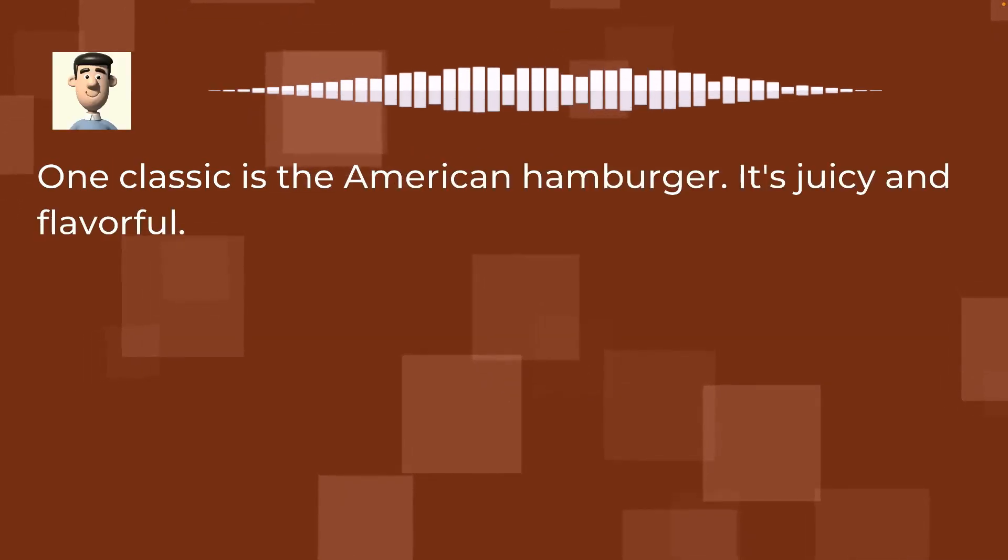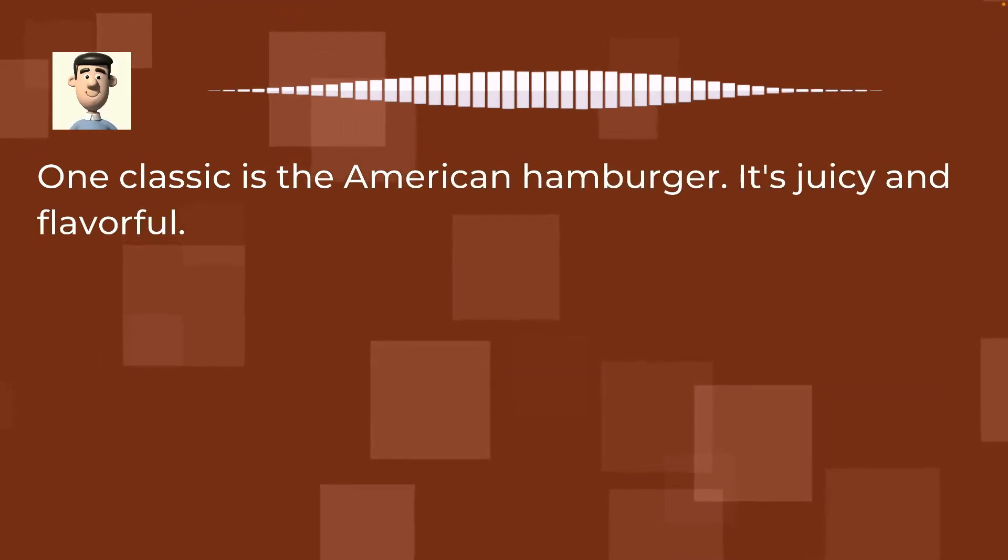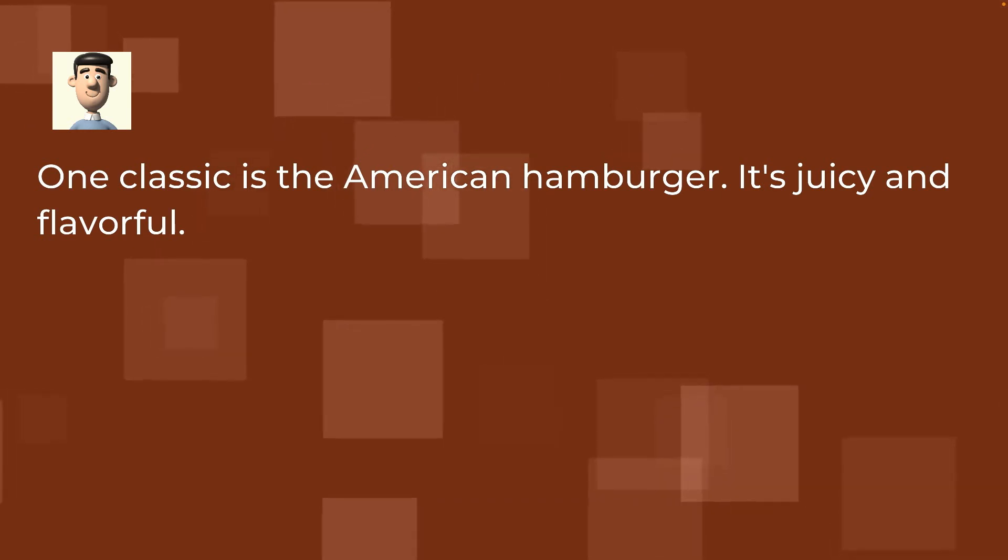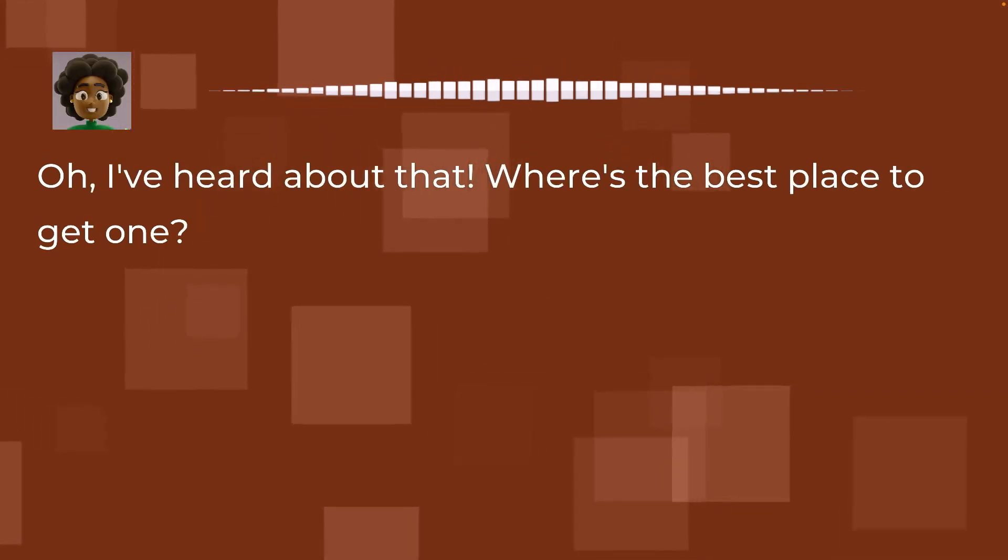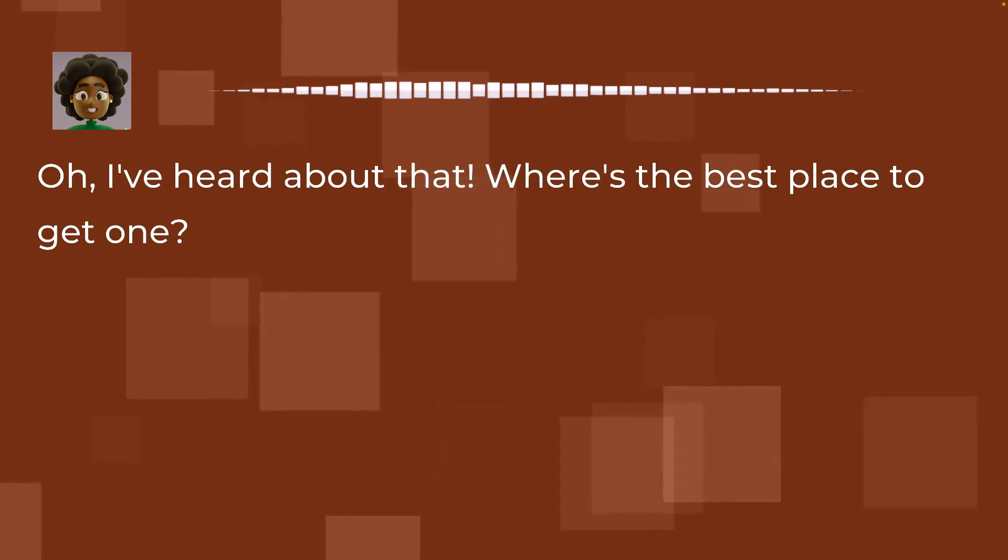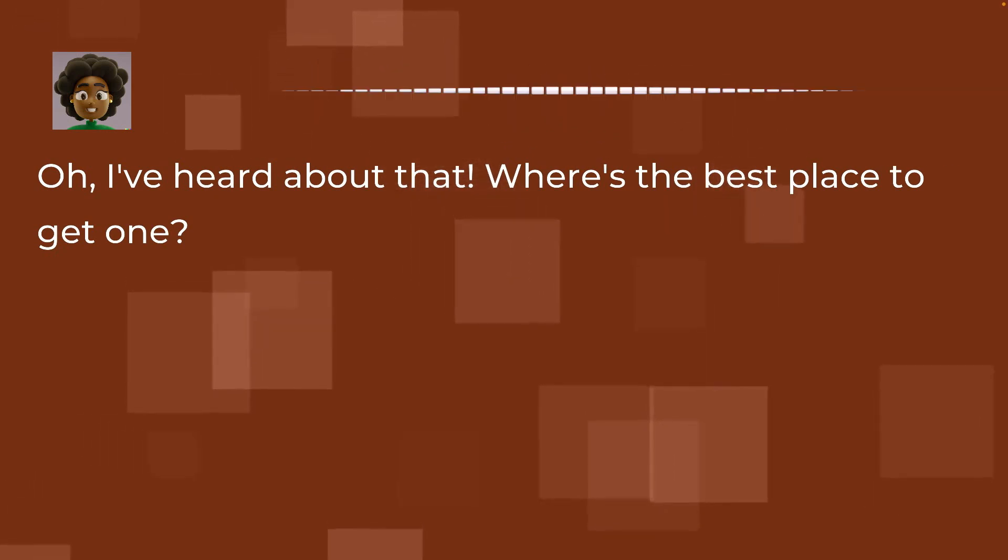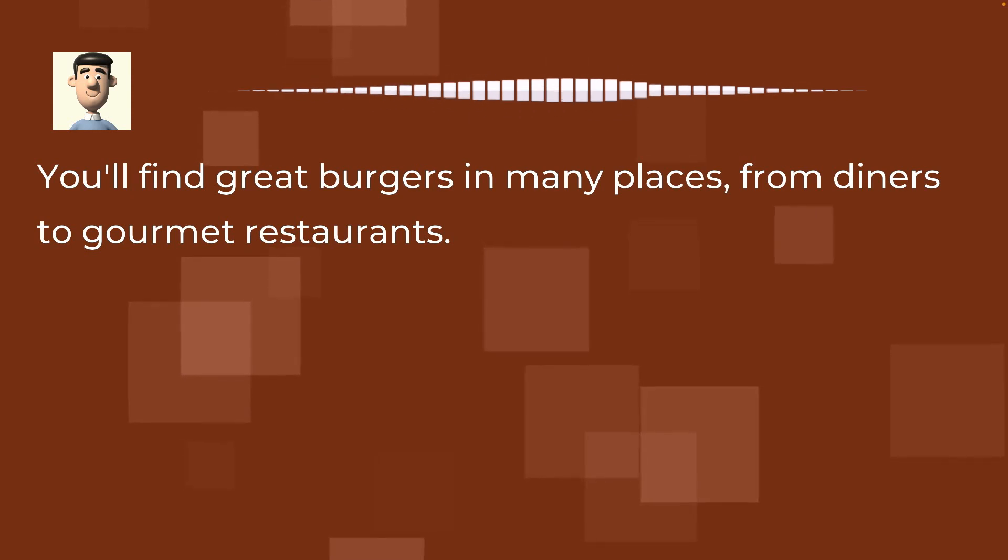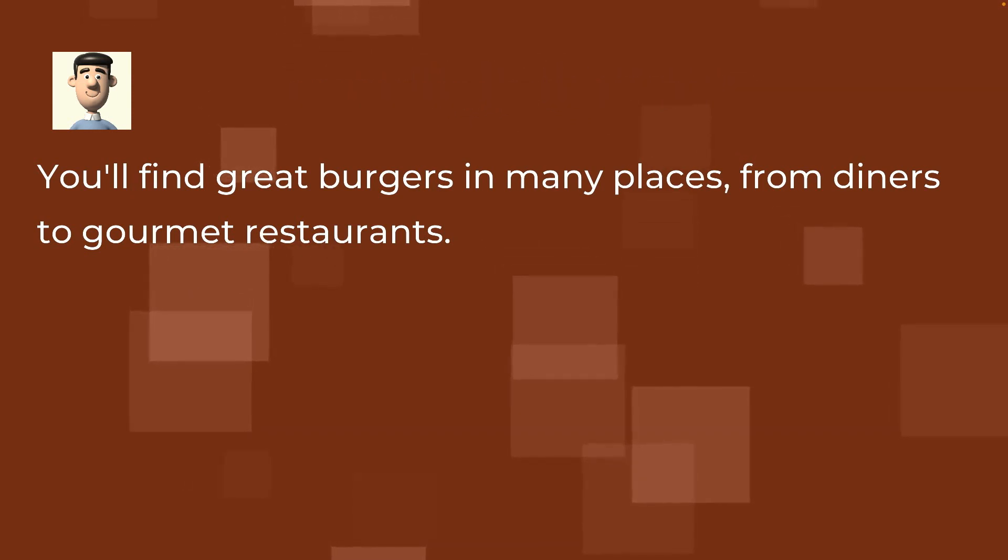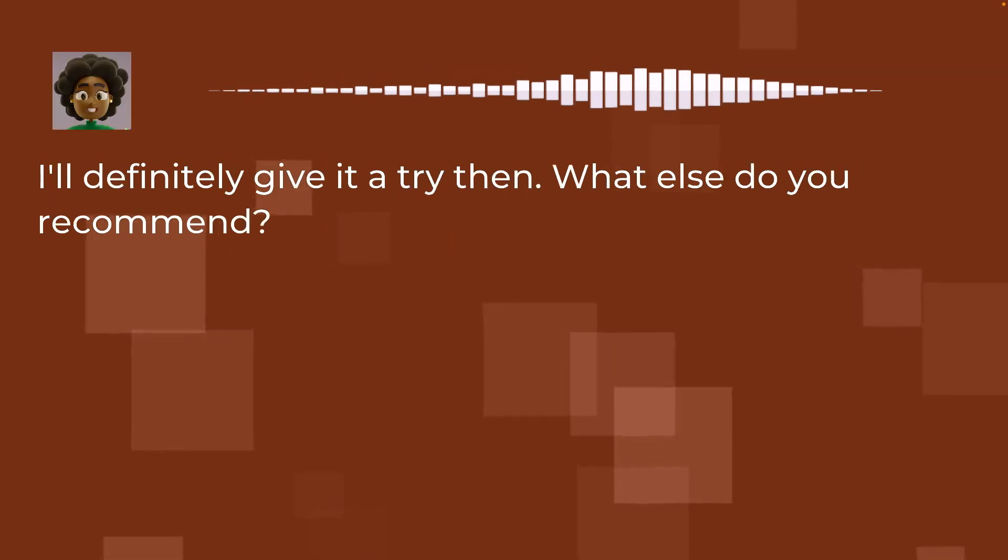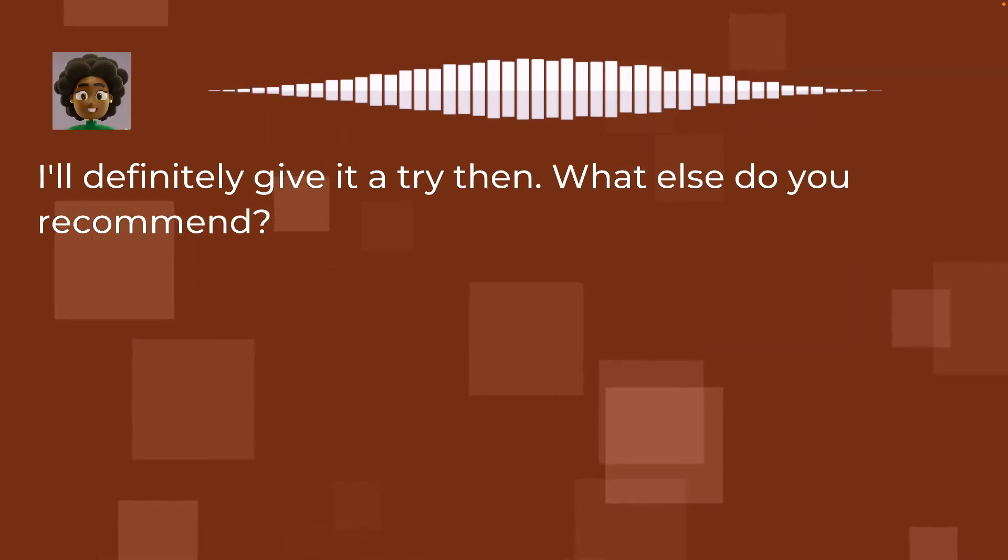One classic is the American hamburger. It's juicy and flavorful. Oh, I've heard about that. Where's the best place to get one? You'll find great burgers in many places, from diners to gourmet restaurants. I'll definitely give it a try then. What else do you recommend?